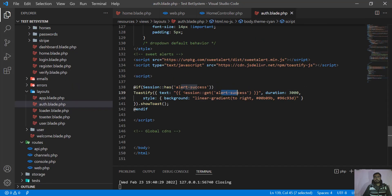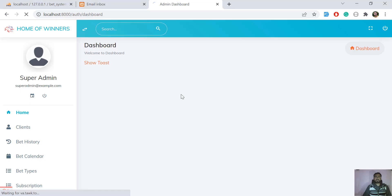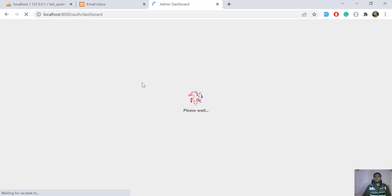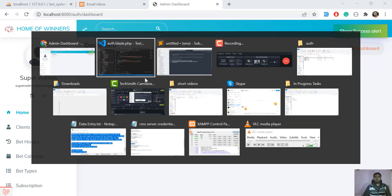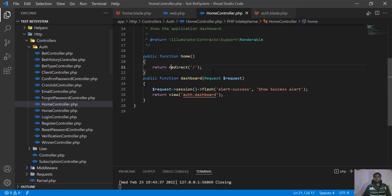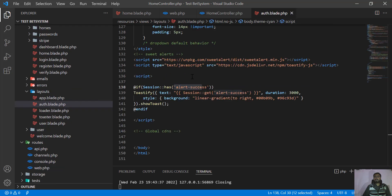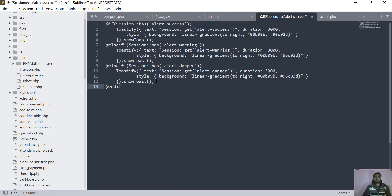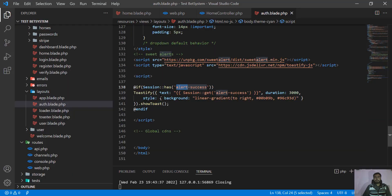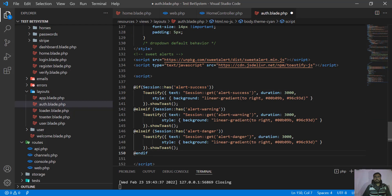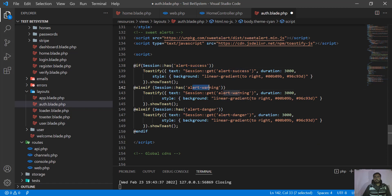Now whenever we reload the page, it will display and throw this session. Let's give it a refresh. On refresh it's not going to work immediately if the session isn't set yet — but actually it is set because I refreshed and the controller is setting the session before opening the dashboard. So we are displaying the notifications. Now let's see how we can display other notification types like danger.